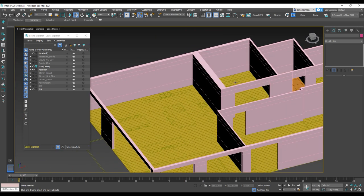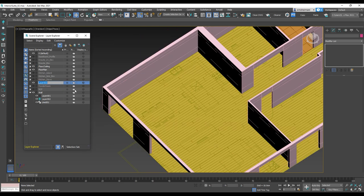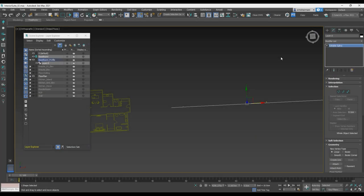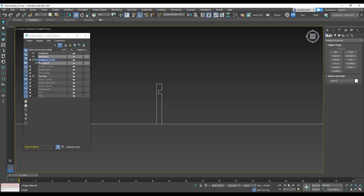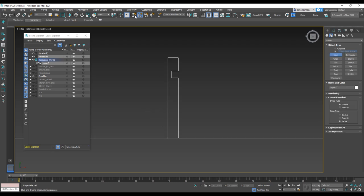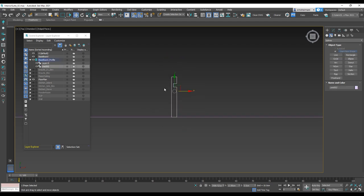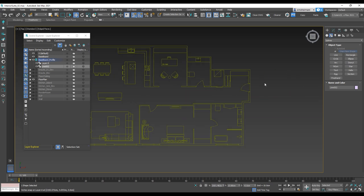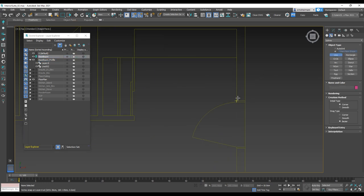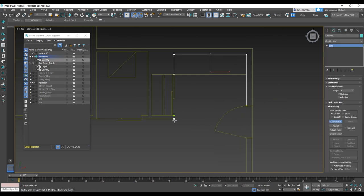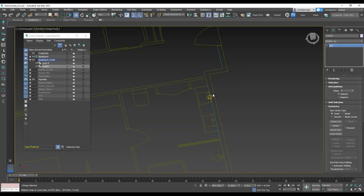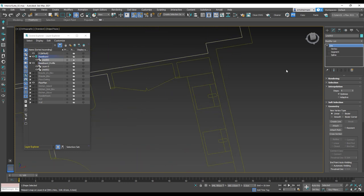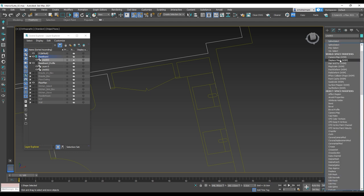I go to the Layer Explorer and turn on the walls, then make a new layer for the baseboard profile. I'll trace the line and use it as a baseboard profile. With Line, I make some paths for the interior walls. After done with that, I select the line and select Sweep from the modifier panel.